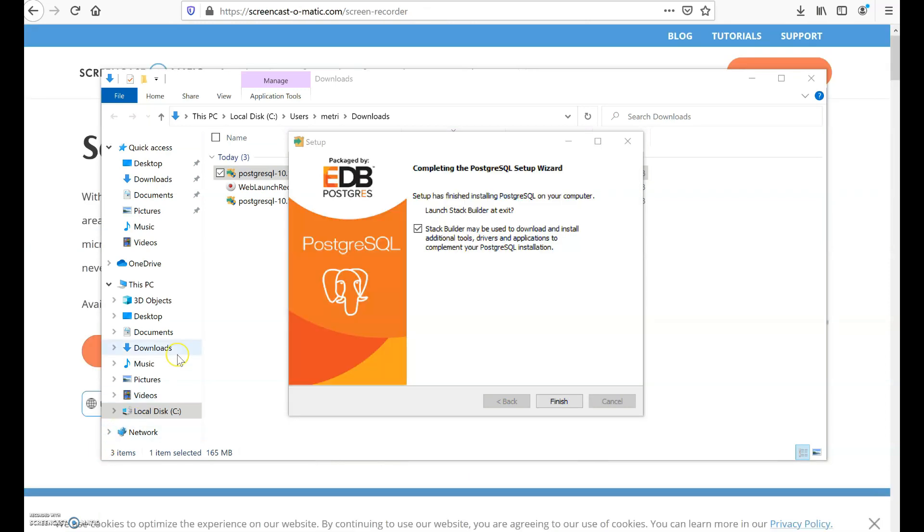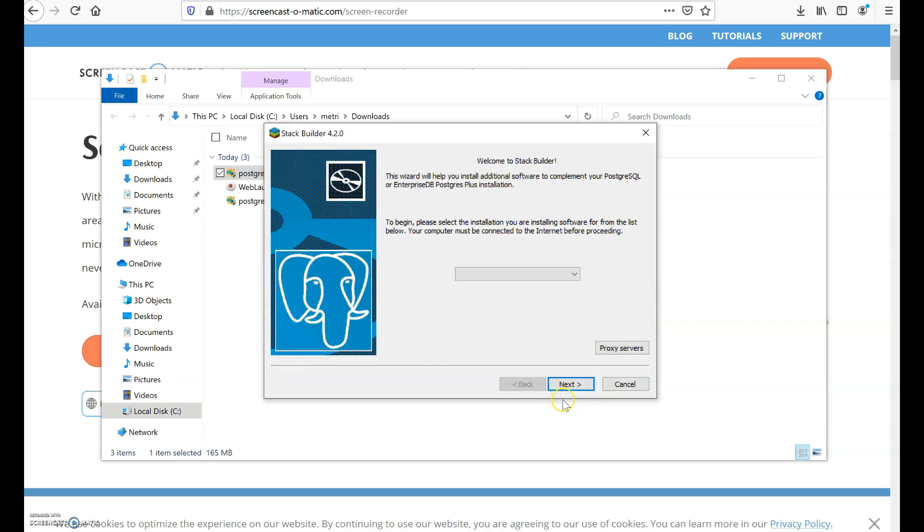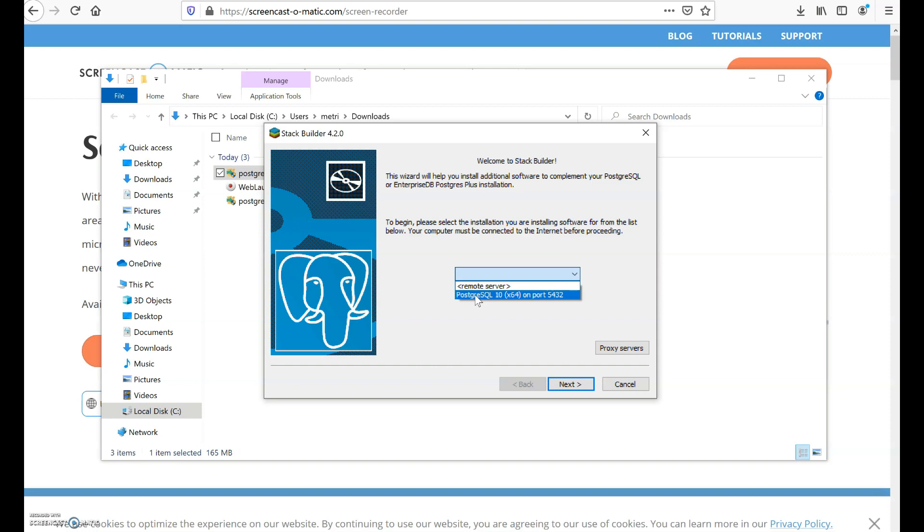When the installation completes it will bring up this window where it will be asking if you want to be able to launch Stack Builder. This step is very important because this is how we are going to install PostGIS as an extension of PostgreSQL. So make sure this is selected and then click finish. Come to this downward arrow and choose PostgreSQL 10 because this is the only port available, and you want to create PostGIS as an extension of the PostgreSQL that you've just downloaded.